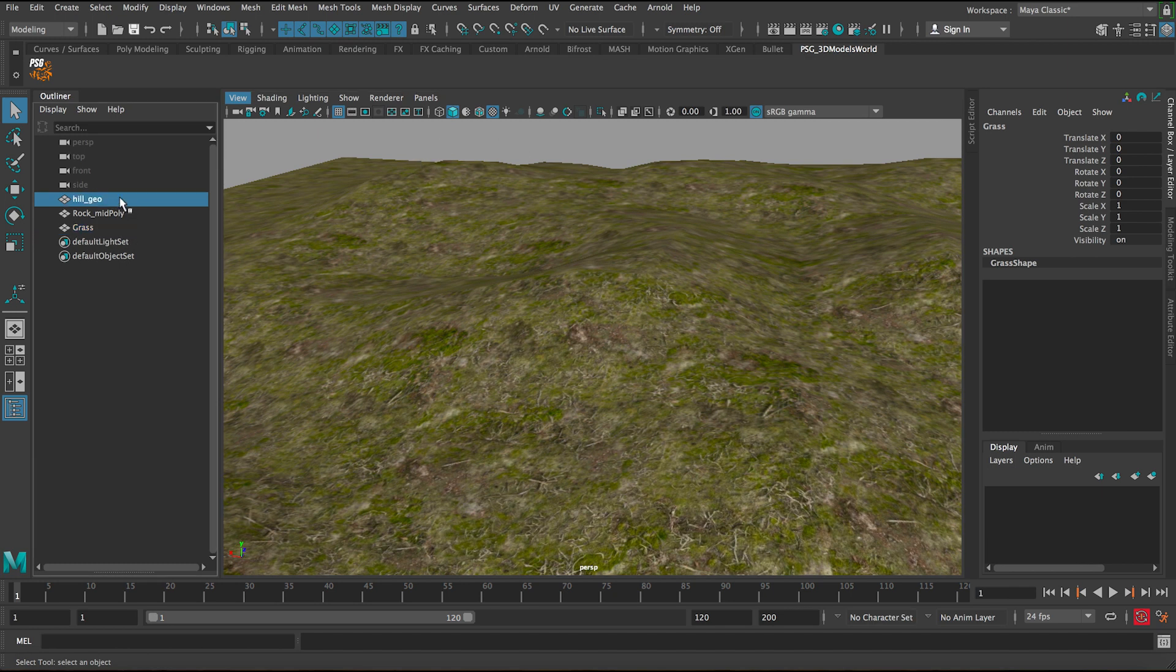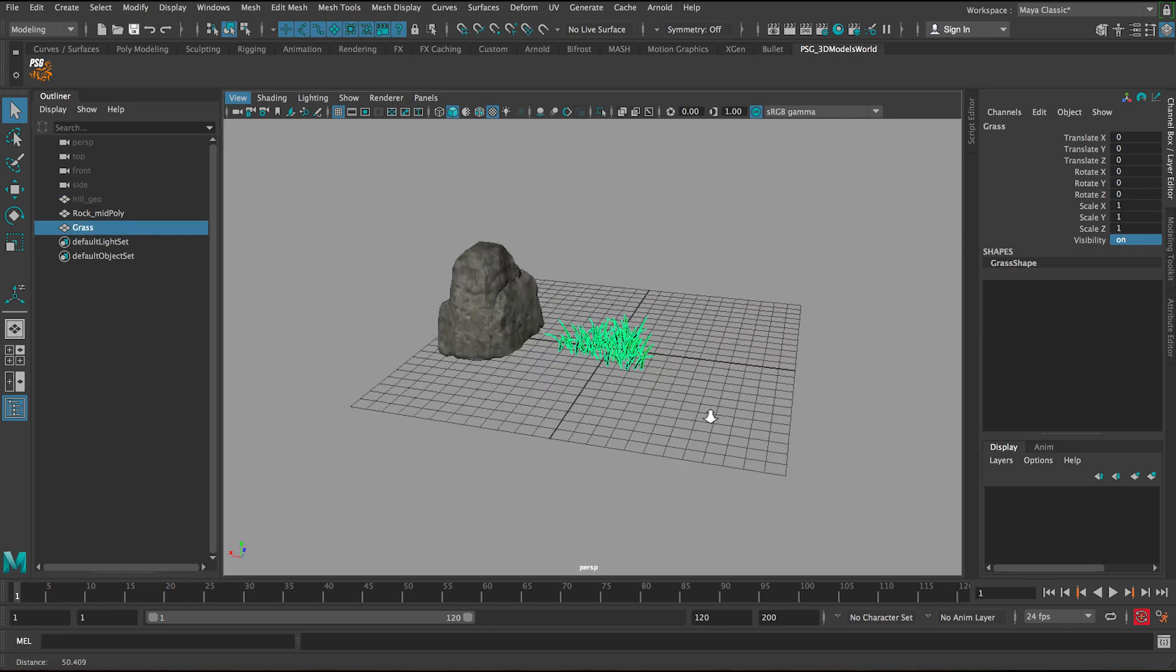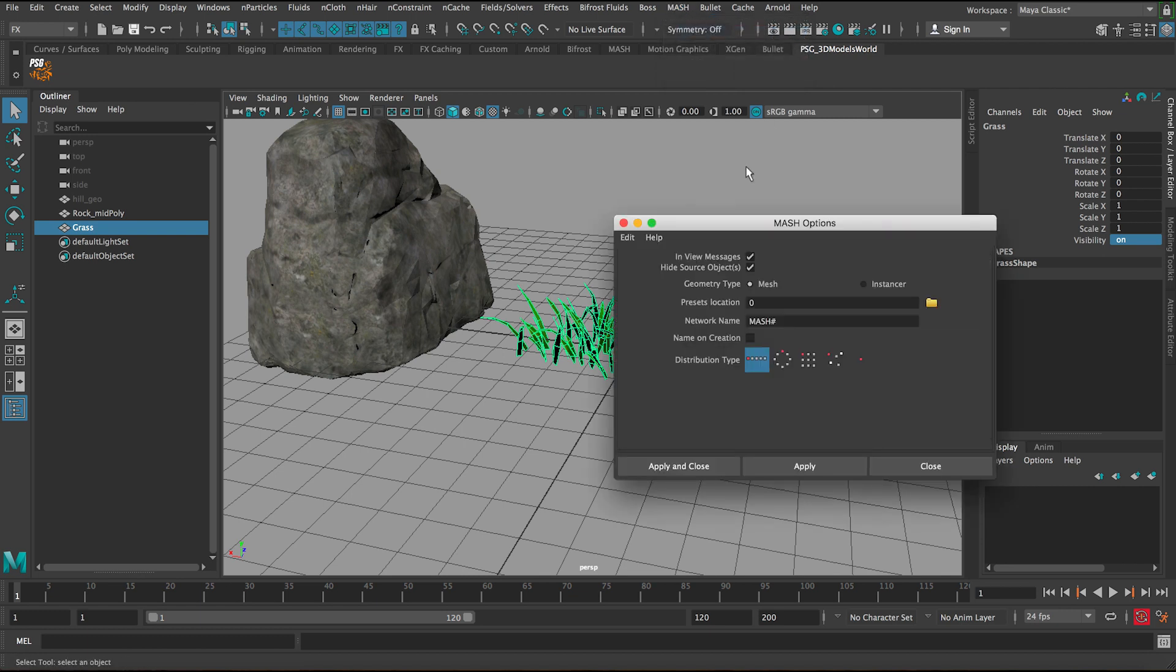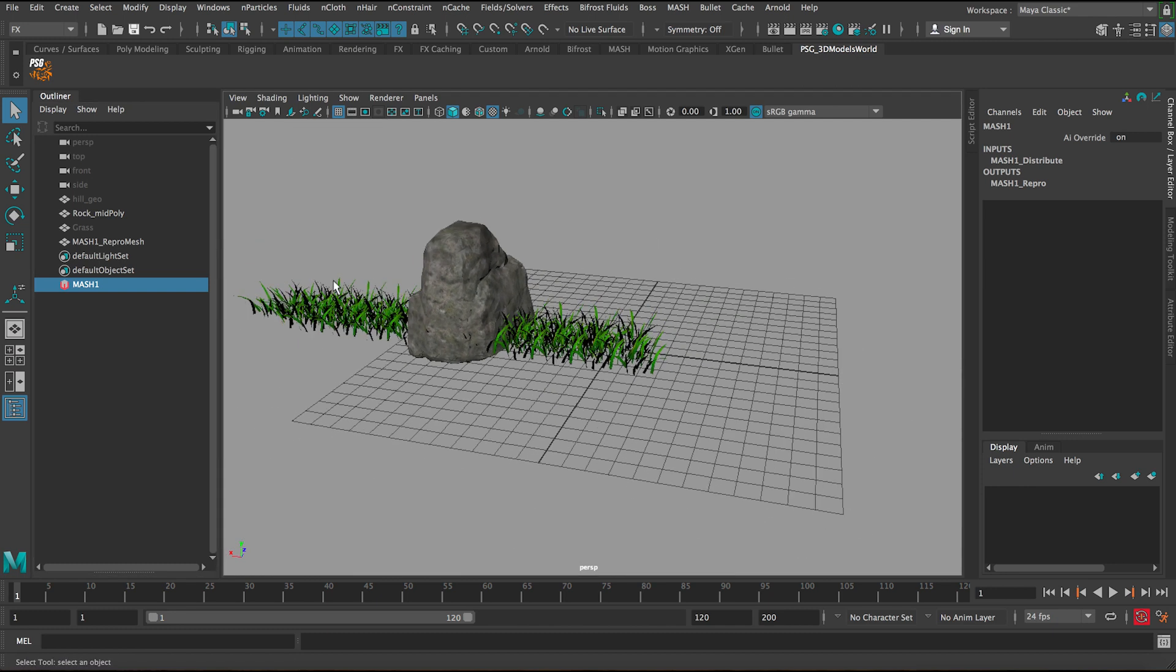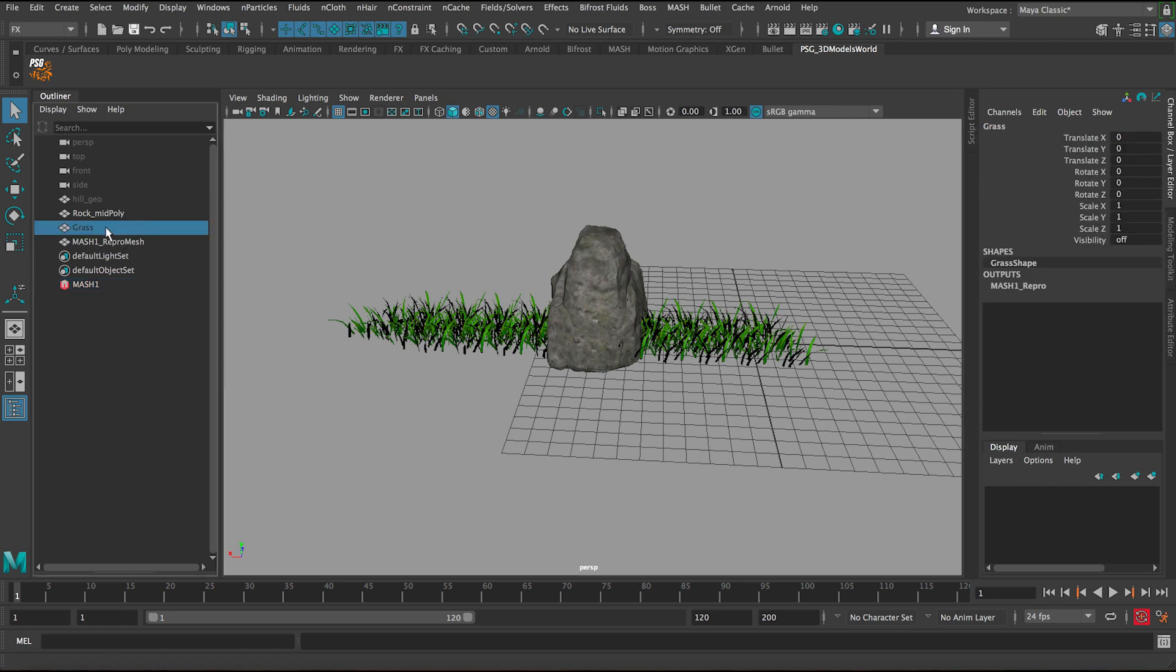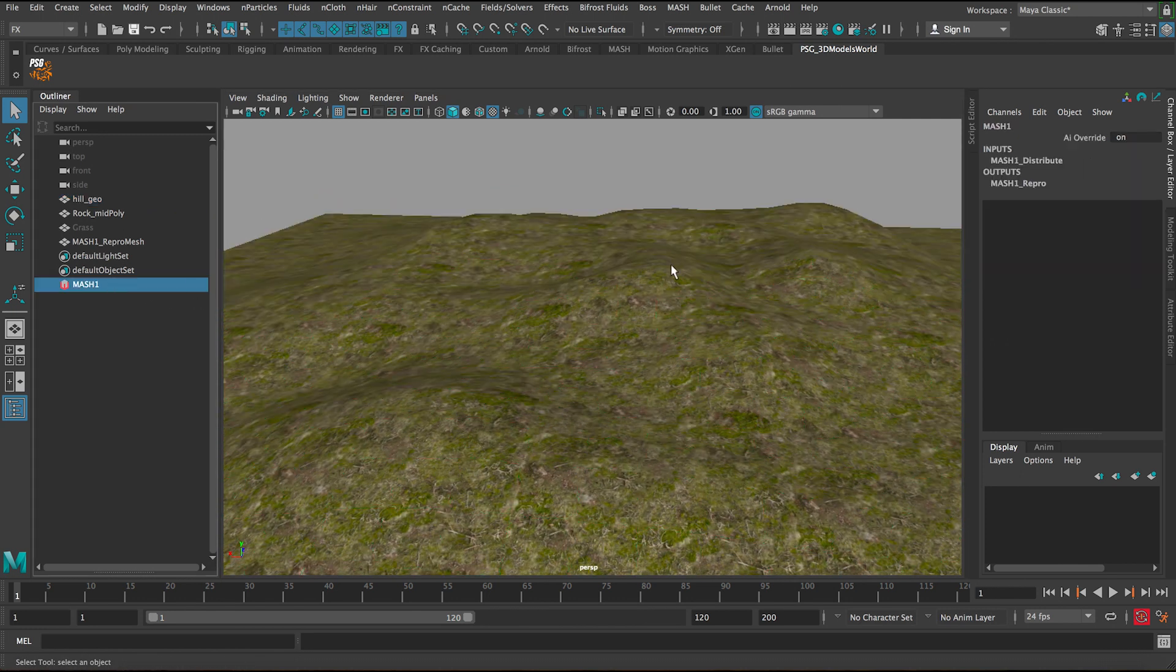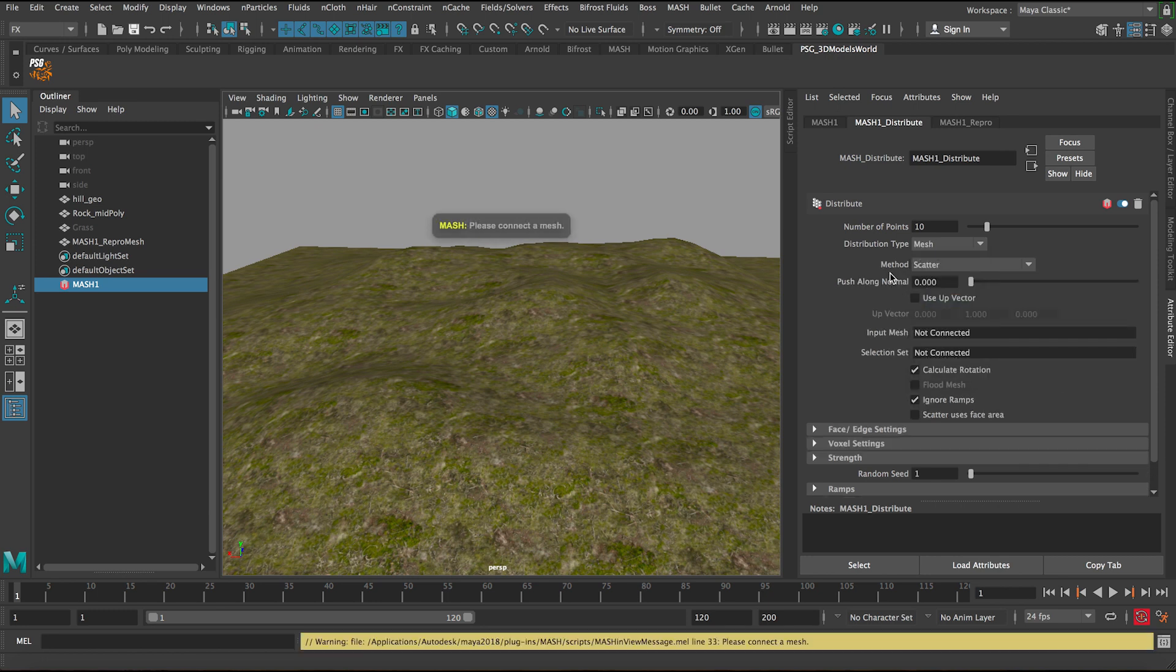Let's select the grass and go to Effects, then MASH, and here in Create MASH Network, click on the option box and reset the settings. Make sure everything is the default and click apply and close. Now the grass gets scattered. I want to make sure we scatter on the hill itself. Let's select the hill geo and show it. Then let's go to the MASH settings, select it, go to the attribute editor, and click on MASH Distribute. Change it from linear to mesh.